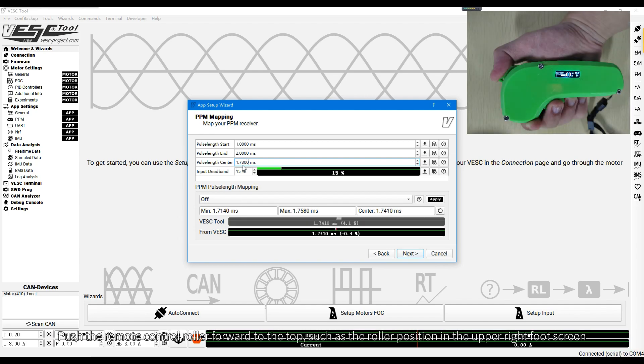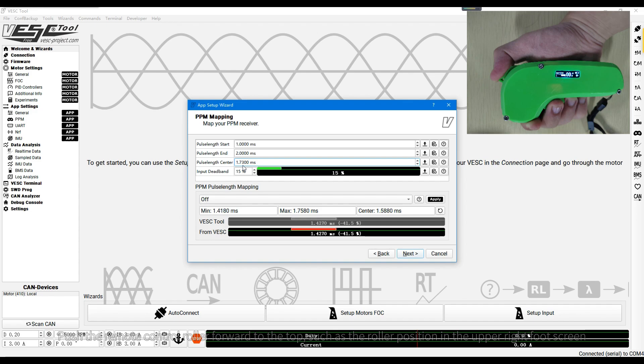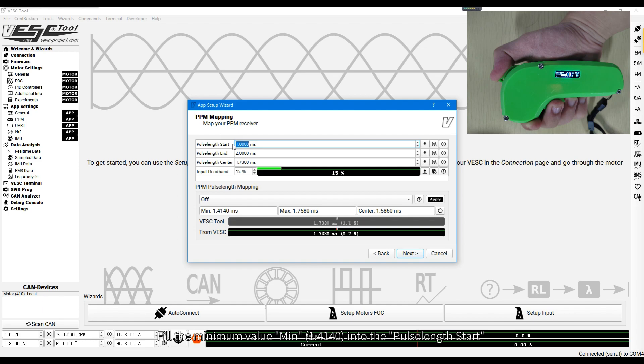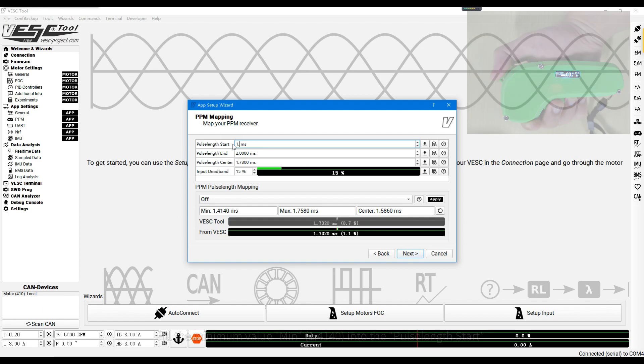Push the remote control roller forward to the top, such as the roller position in the upper right corner screen. Fill the minimum value, min, into the pulse length start.